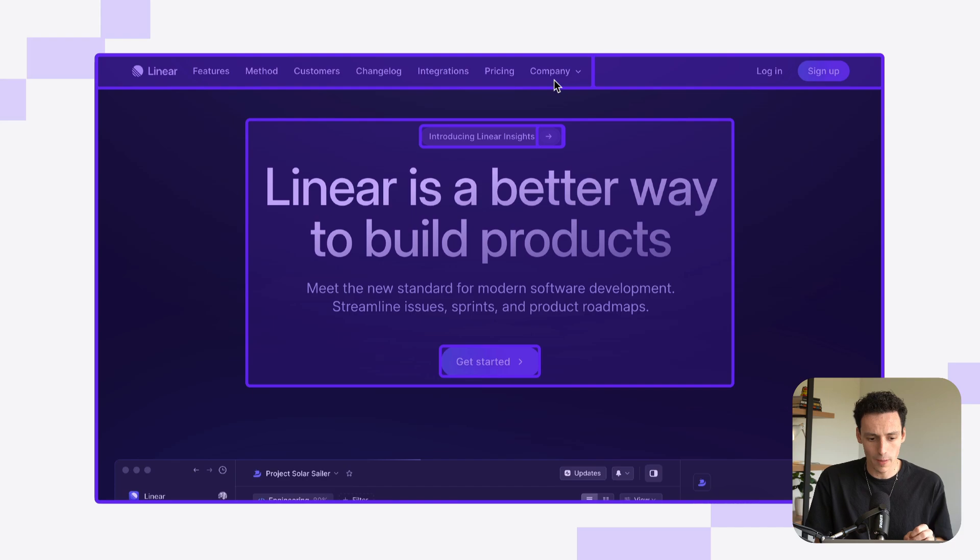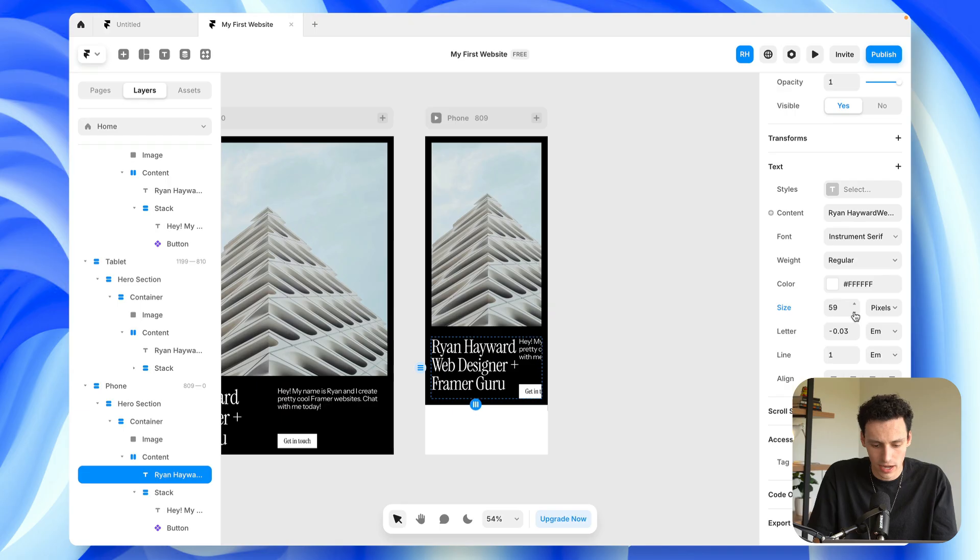In this video, you're going to learn how you can create and publish your first site in Framer. We're going to look at the fundamentals and learn everything you need to know so you can be on your way to Framer Mastery.